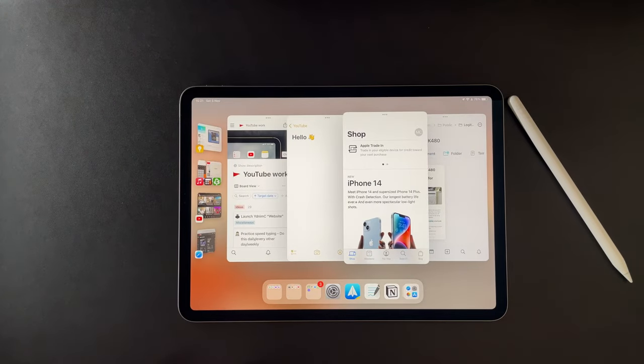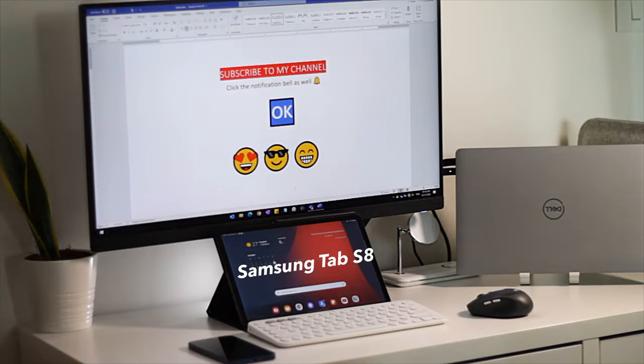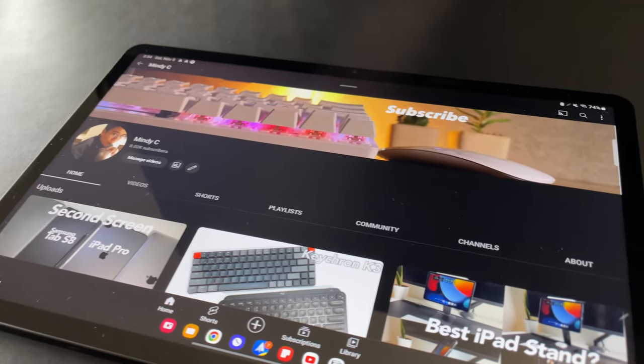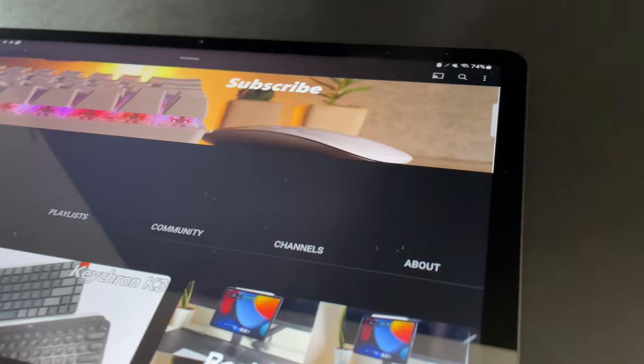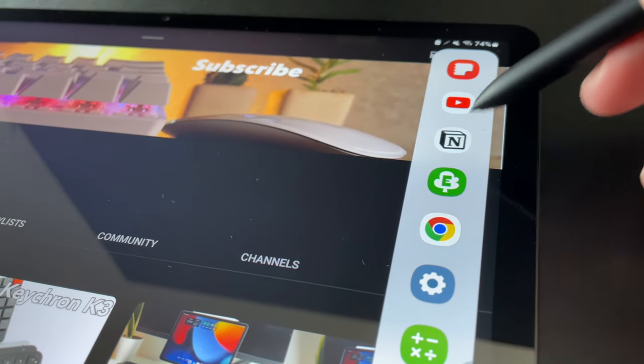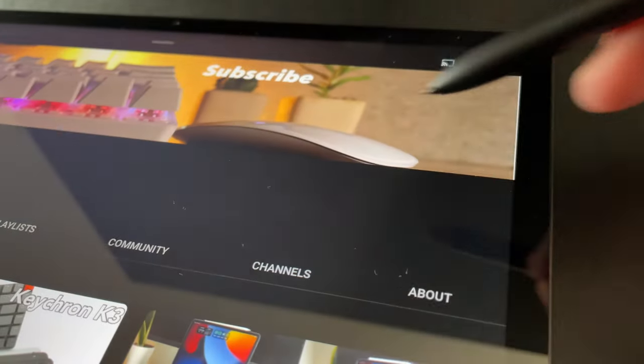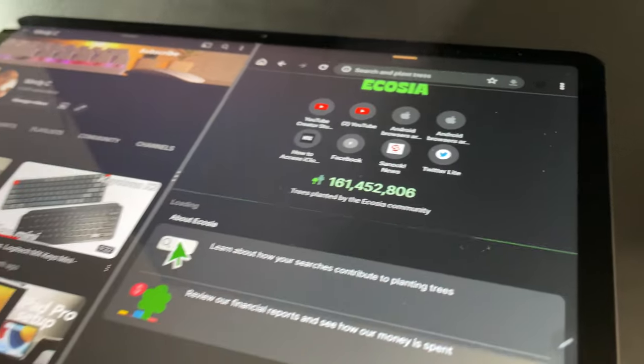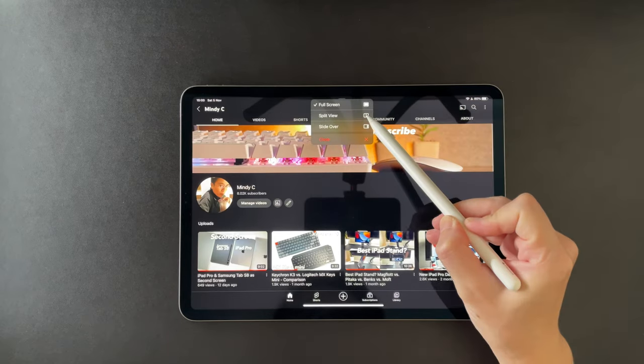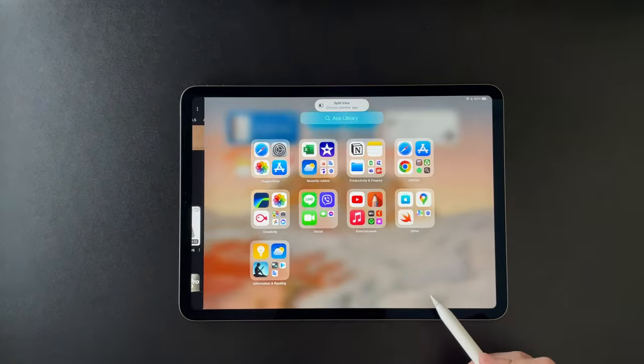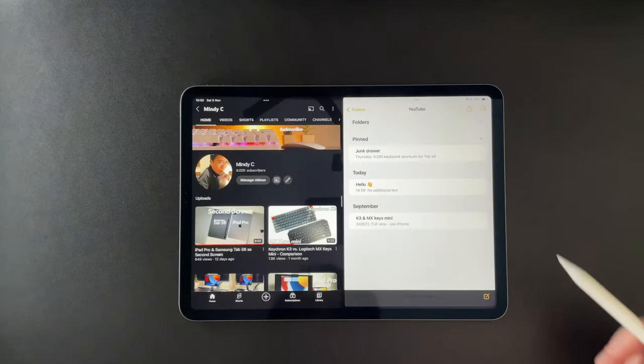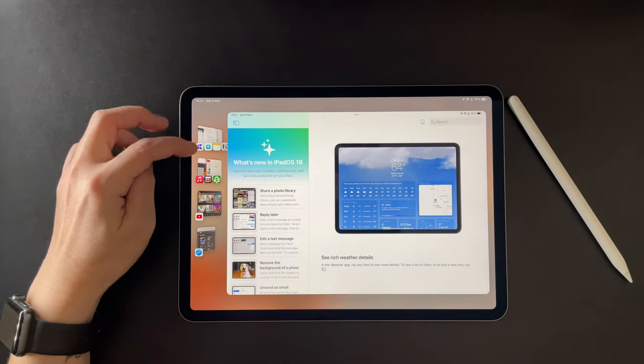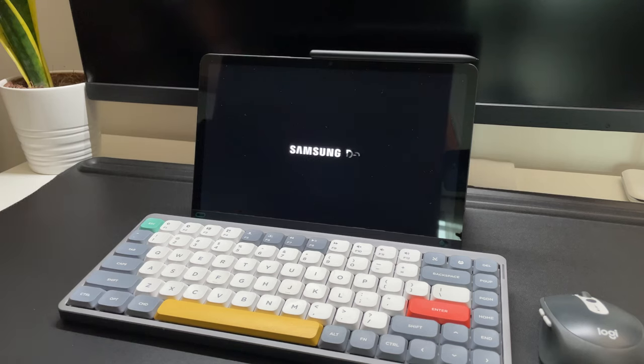Also, I've been using the Samsung Tab S8 for a couple of months now and as we know, Android has multitasking features way before iPads. So in this video, I will compare how different or similar are the multitasking capabilities between these two tablets. Let's see the normal multitasking and also the new generation type of multitasking which is Stage Manager on the iPad and Samsung Dex on the Tab S8.